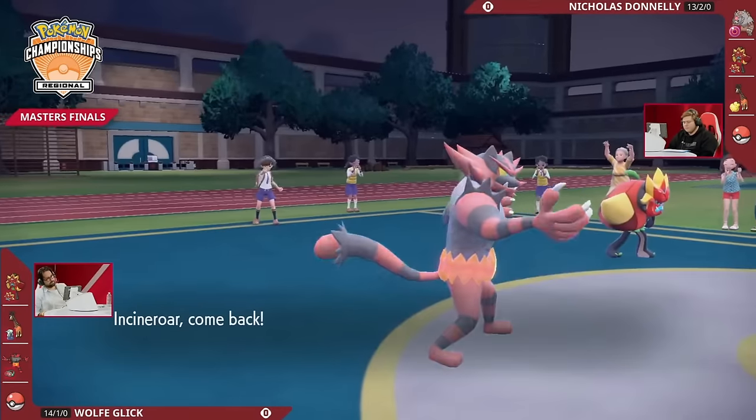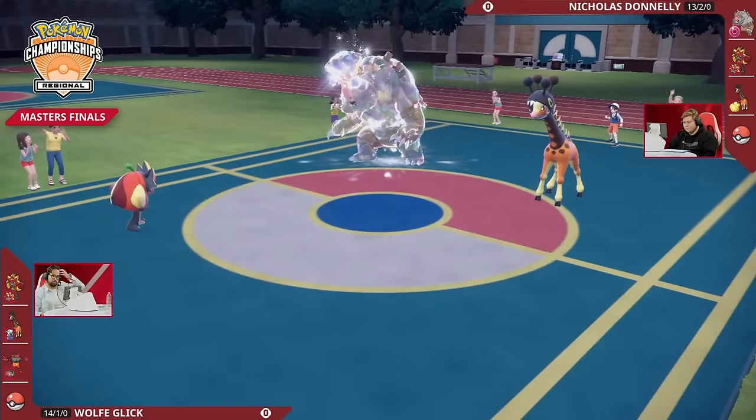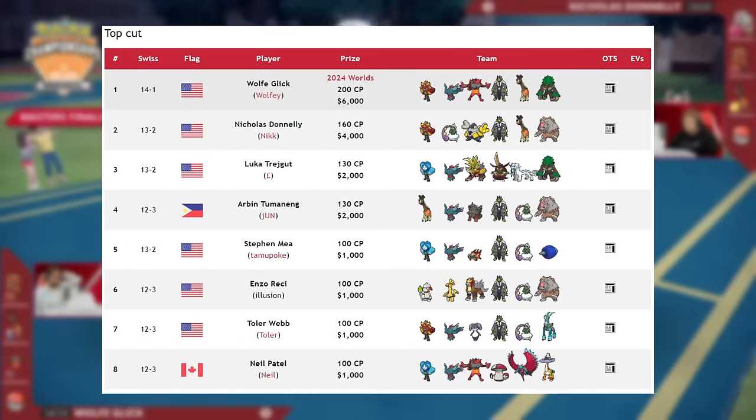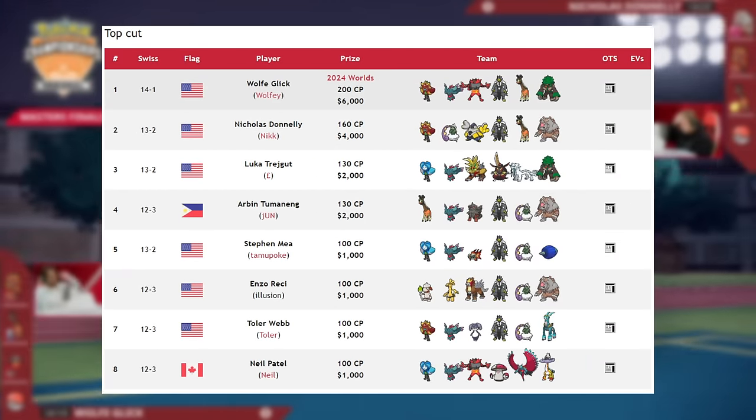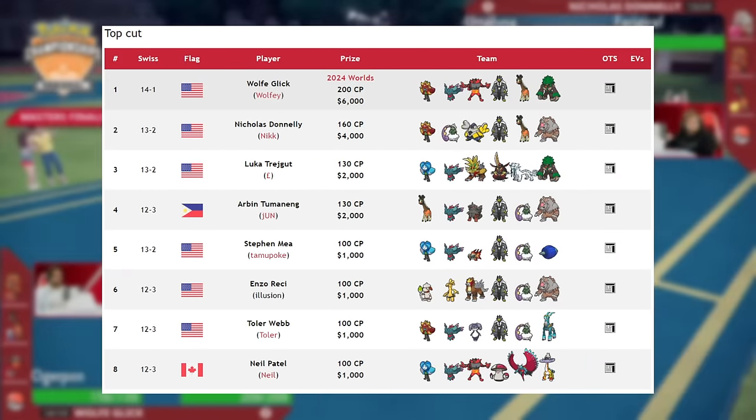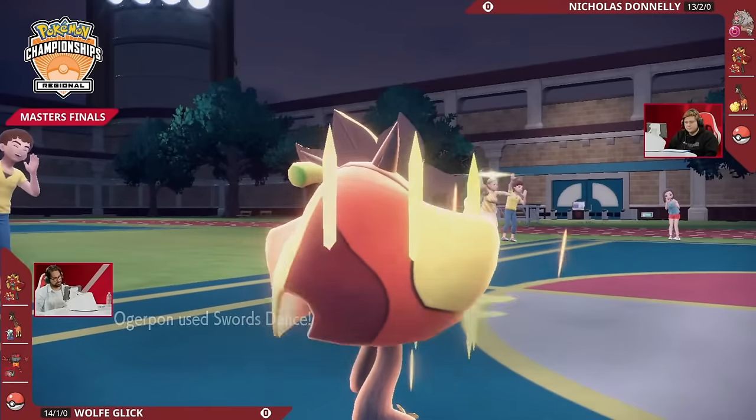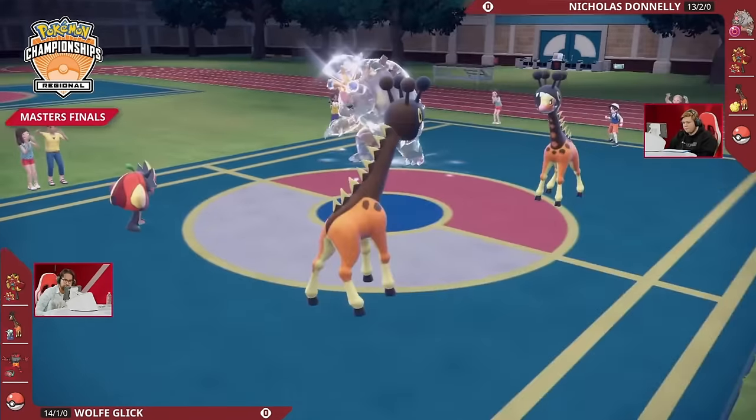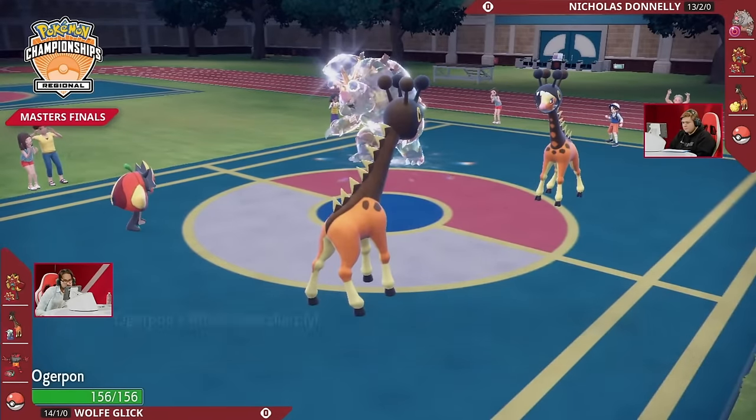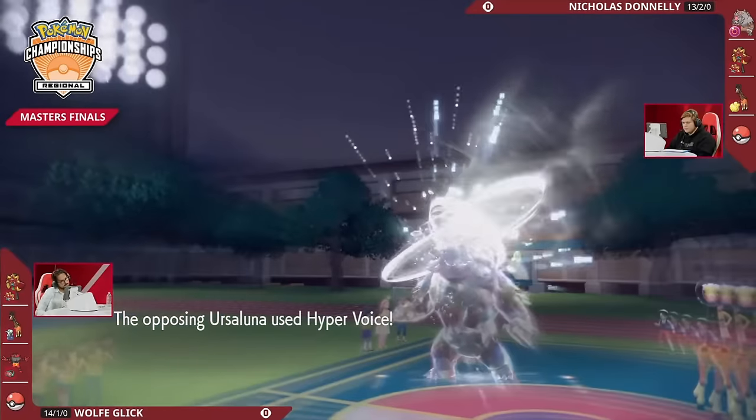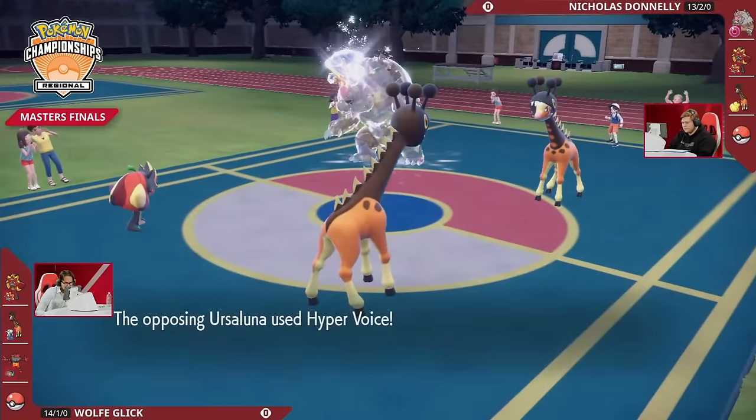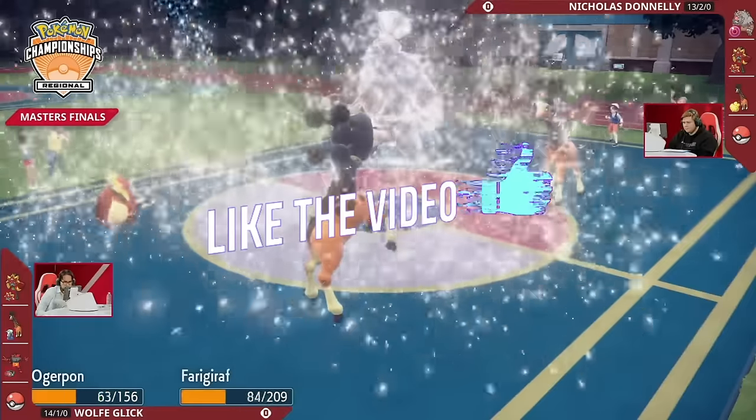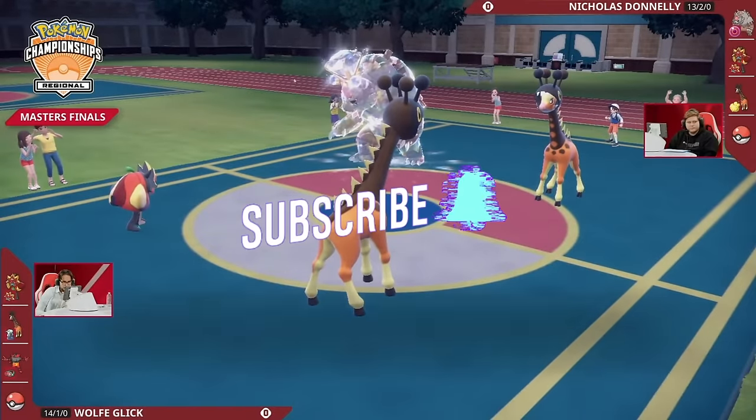With both Portland and Charlotte Regionals completed, we're finally getting an idea for what the Regulation E metagame looks like. Now that we have data clearly showing the power of Farigiraf Bloodmoon teams and Ogerpon Hearthflame, we can start speculating about what anti-meta Pokémon will counter them. Today, let's explore this by discussing five strong anti-meta Pokémon that you can try out right now. If you enjoyed this video, be sure to leave a like and subscribe for more competitive Pokémon content.